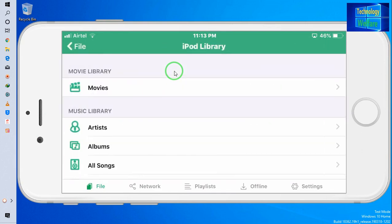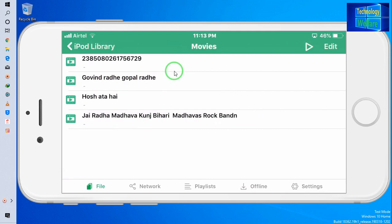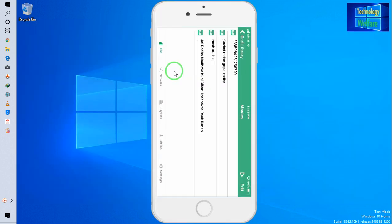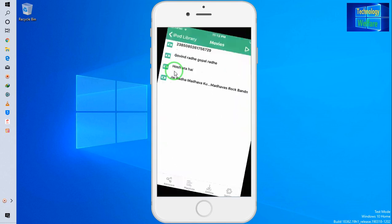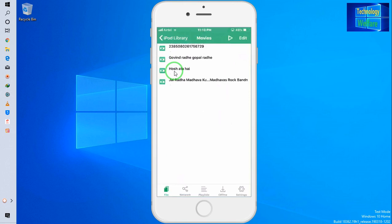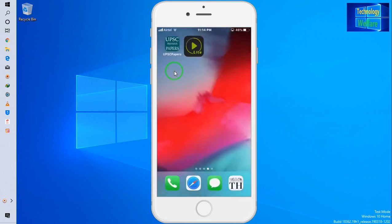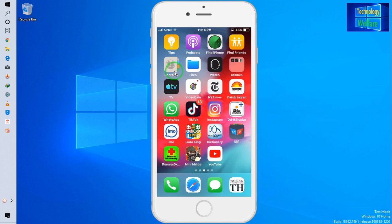Now I will click on Movies. Whatever video content I have imported from iTunes via the computer — all of it is here. This is the way you can play your video content on your iPhone device running iOS 12.4 or 12.3, or any iOS that doesn't support playing video content directly without installing an external video player.